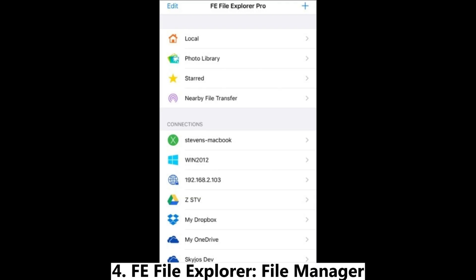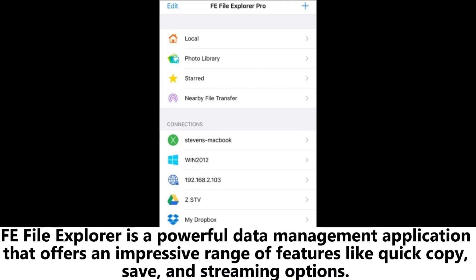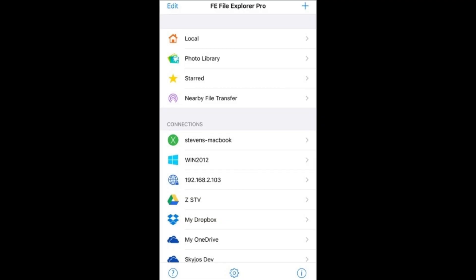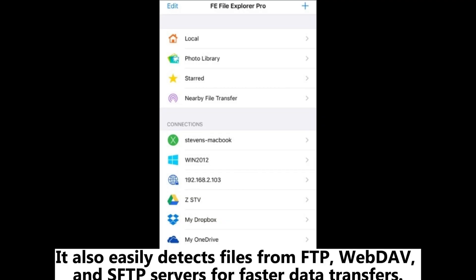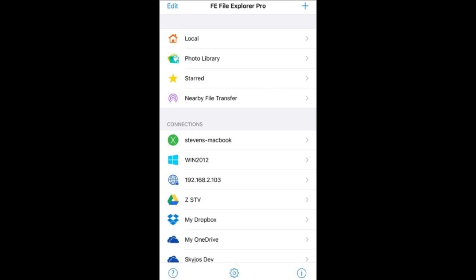4. FE File Explorer File Manager. FE File Explorer is a powerful data management application that offers an impressive range of features like quick copy, save, and streaming options. It also easily detects files from FTP, WebDAV, and FPF servers for faster data transfers. Users can enjoy the convenience of viewing documents in different file formats, such as audio or photos.